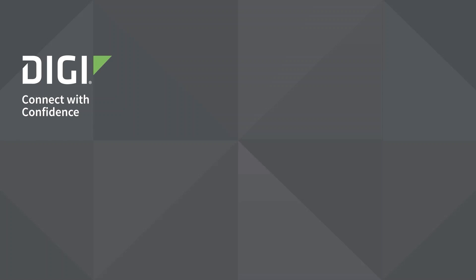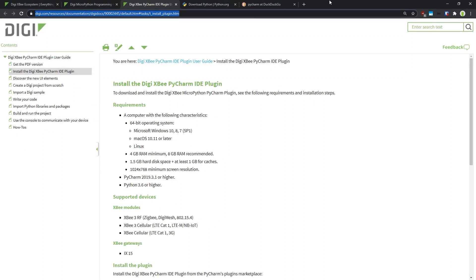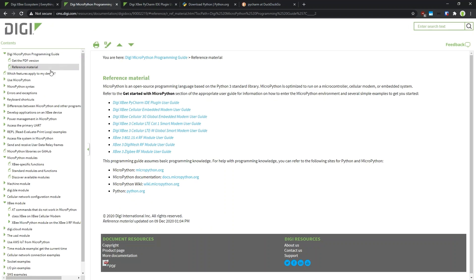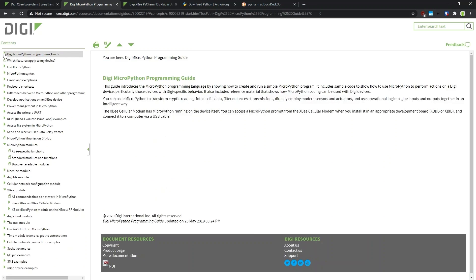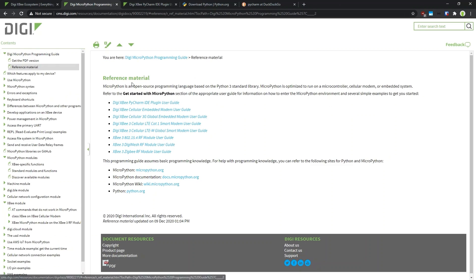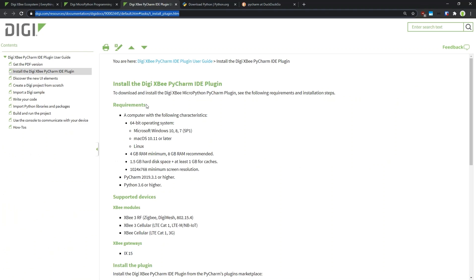First, let's talk about the installation of the tools. If you are on the Digi XBee ecosystem page or any of the Digi XBee product pages, you will find links to the Digi MicroPython programming guide, which is the basic guide explaining everything around MicroPython programming on the XBee module. If you open the first sub-chapter and go to reference material, you will find a link to the Digi XBee PyCharm IDE plugin user guide, which shows the installation and usage of the IDE plugin itself.